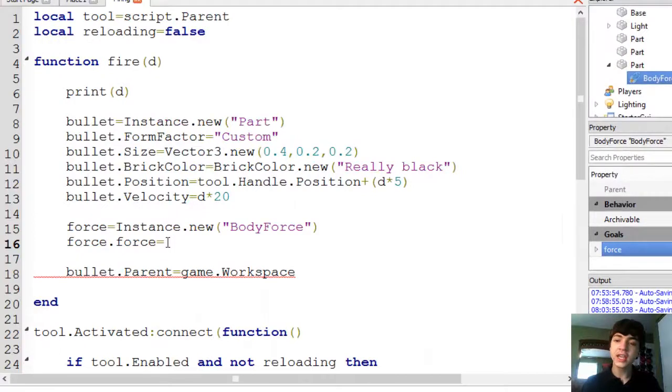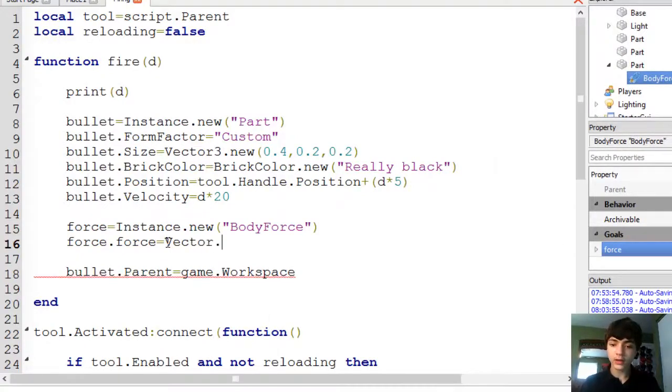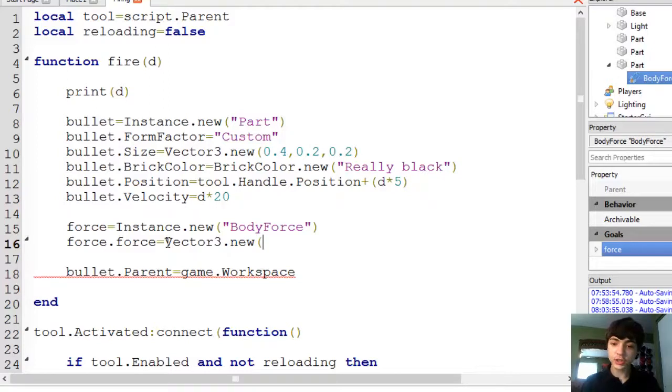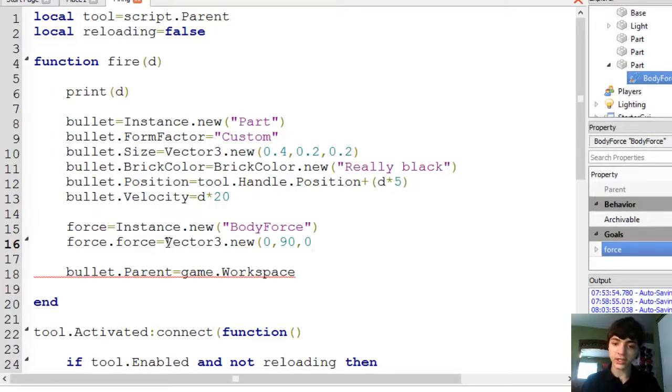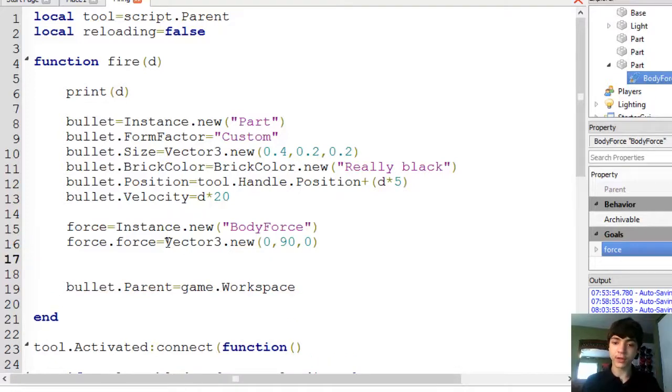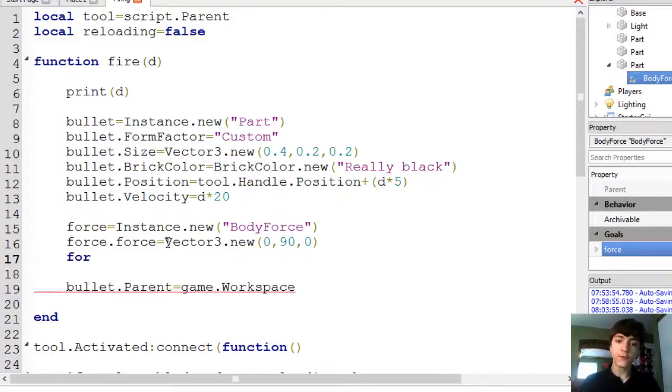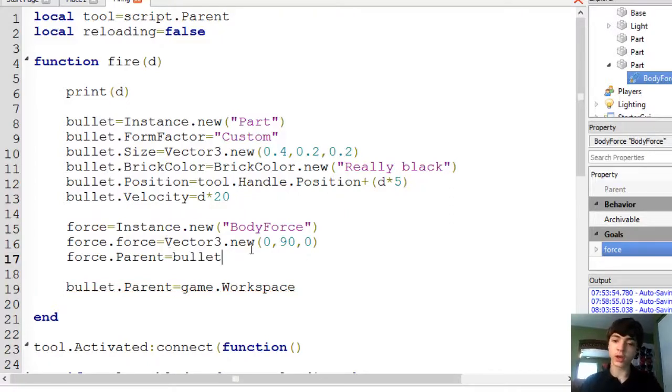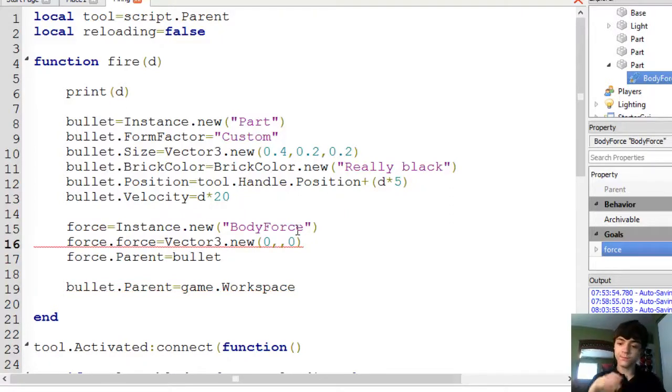So we're going to go force dot force equals Vector3 dot new. Now in the last episode I tried to use 90 for the Y here and it shot the bullets up like crazy. But before we change that, force dot parent equals bullet.